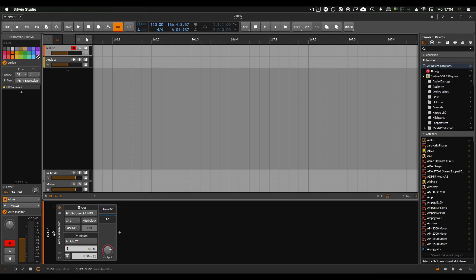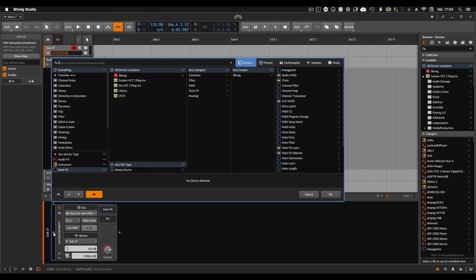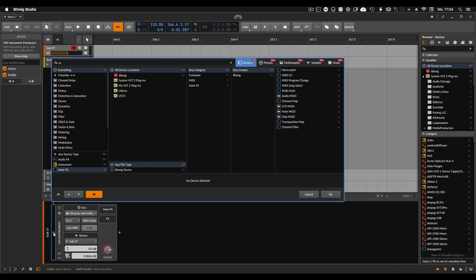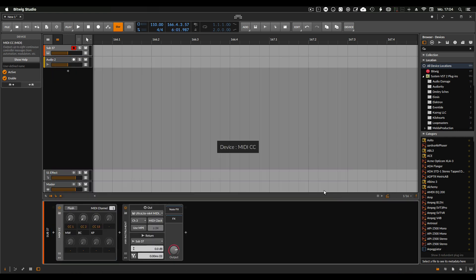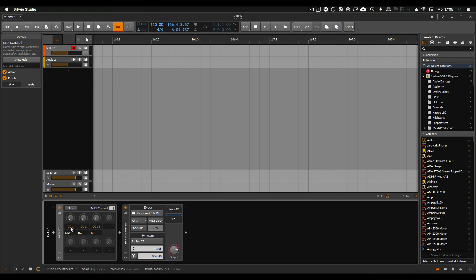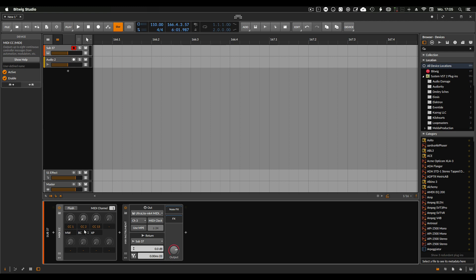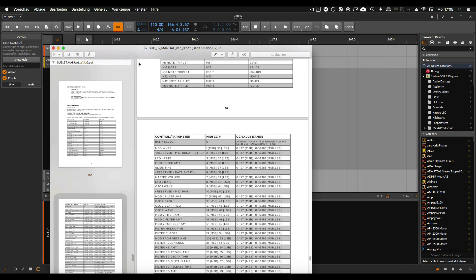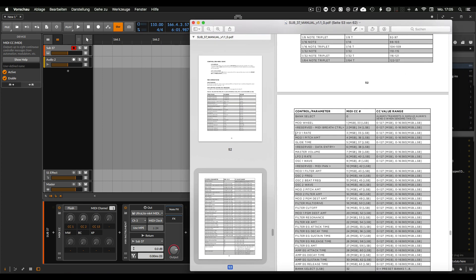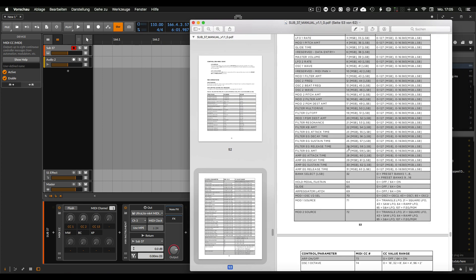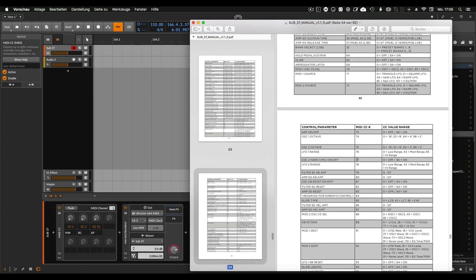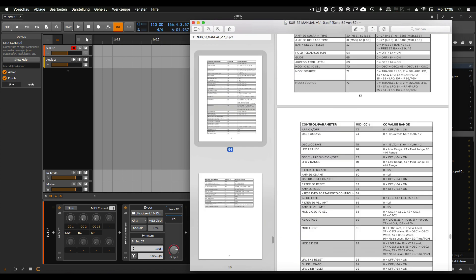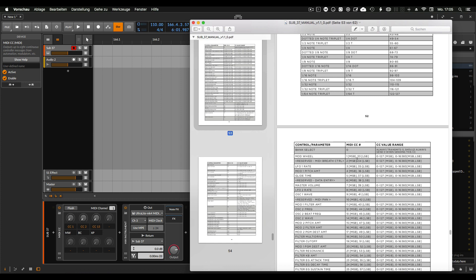Bitwig has this thing called MIDI CC which is this one. What you can do here now is choosing different parameters and control them inside Bitwig. So let's do this. What I need is the manual from the SUB 37 where you find all your MIDI control messages and numbers.